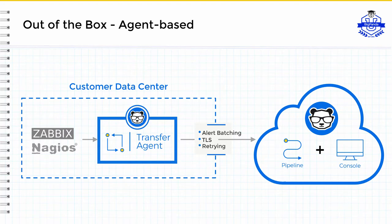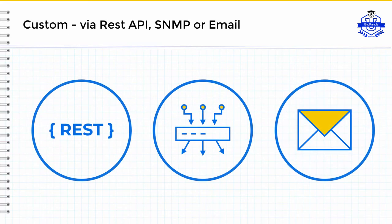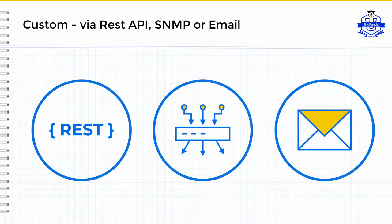Now, we've come to our third integration type, and this is the custom integration by way of either REST API, SNMP, or email. This category exists to offer methods of integration for homegrown monitoring tools, or tools that we have simply not created an out-of-the-box version for.